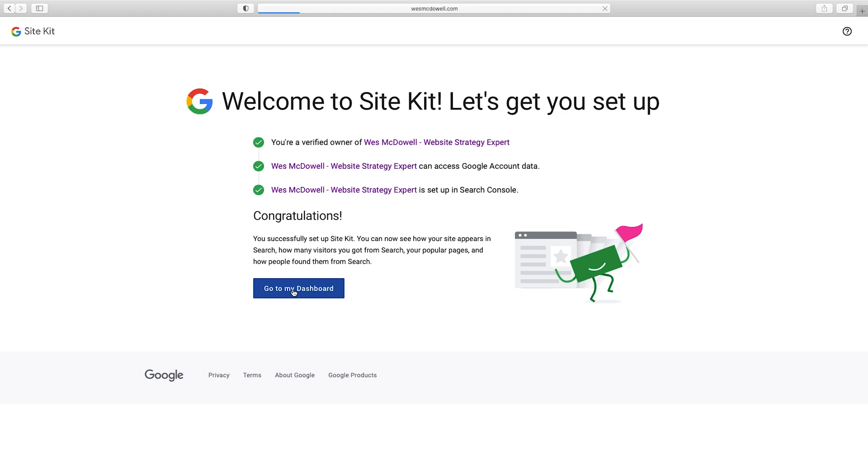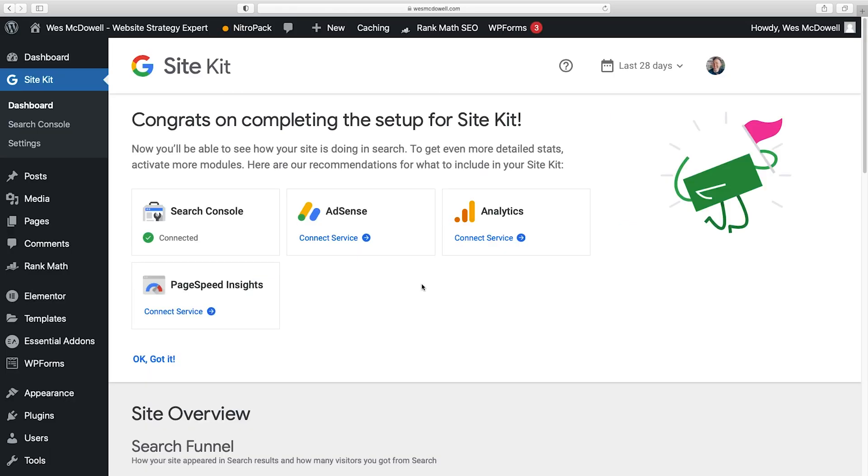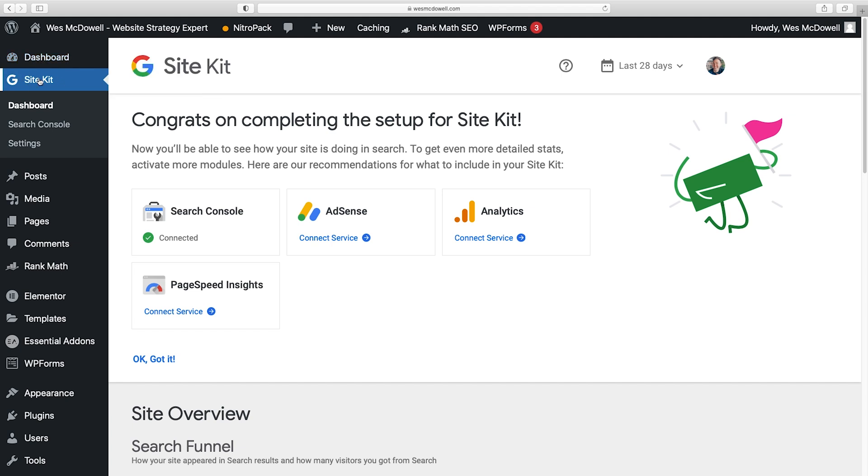So you'll see in WordPress, you've got a new little icon up here for Google Site Kit. And this is where you're going to be able to access all this information whenever you log in. So we already have Search Console connected. This is what's going to show you the keywords that people are using to find you. It's going to show you your backlinks, all that good stuff.